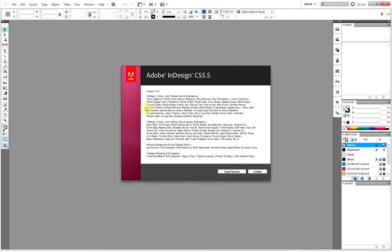A quick tip for Adobe InDesign on how you can have different sized pages in the same document. As you can see, I'm using InDesign CS 5.5 on Windows. The same tip applies on Mac.